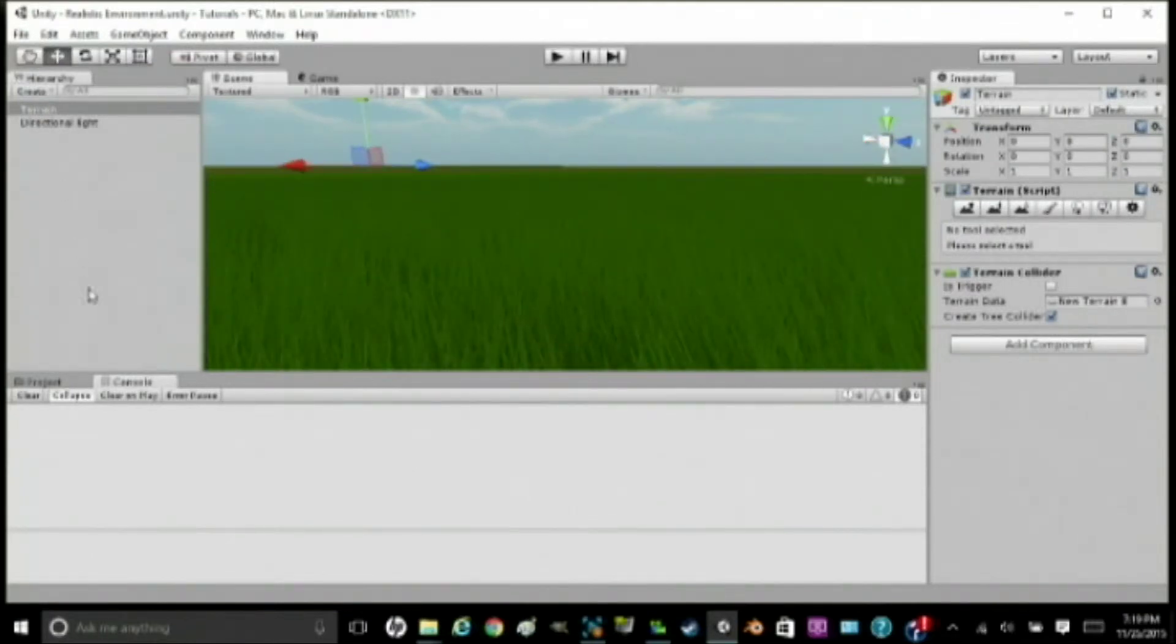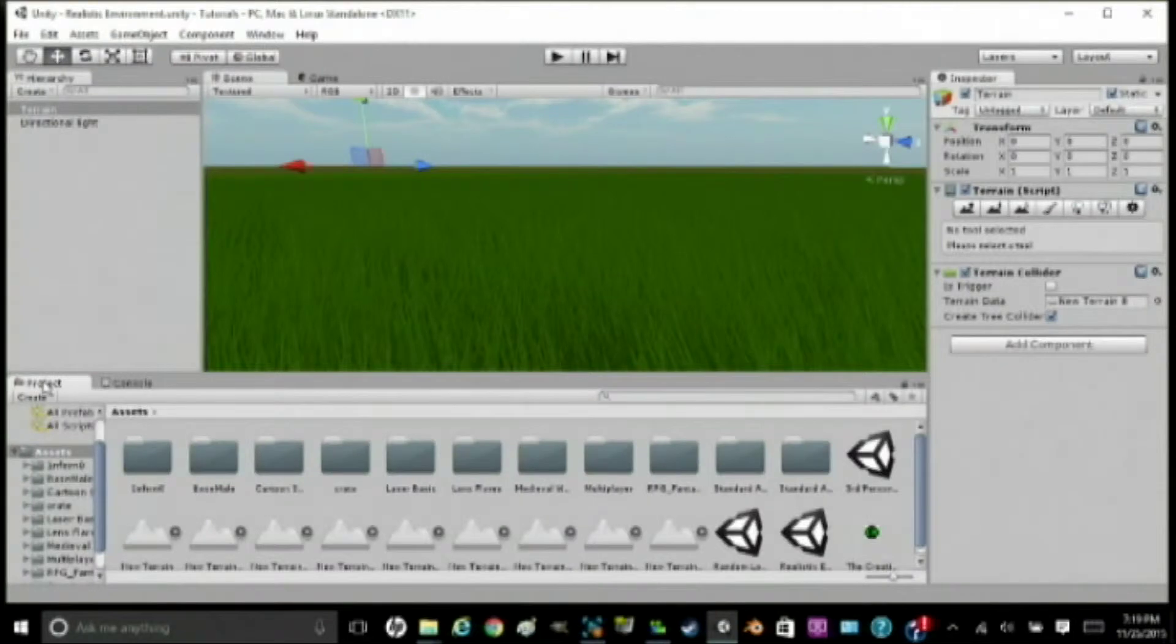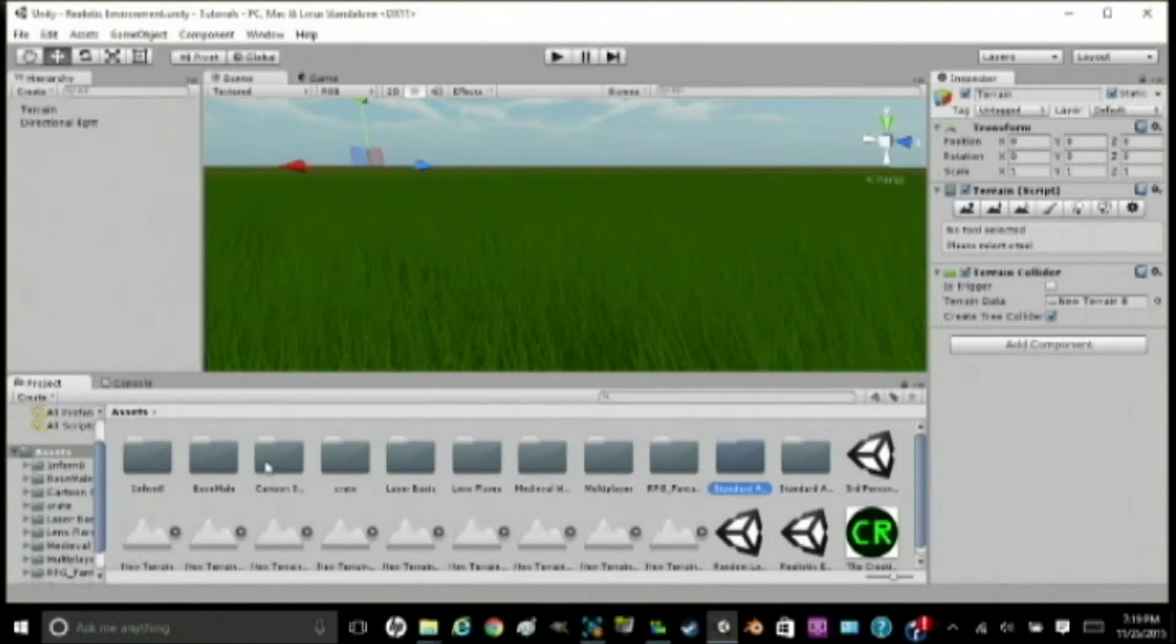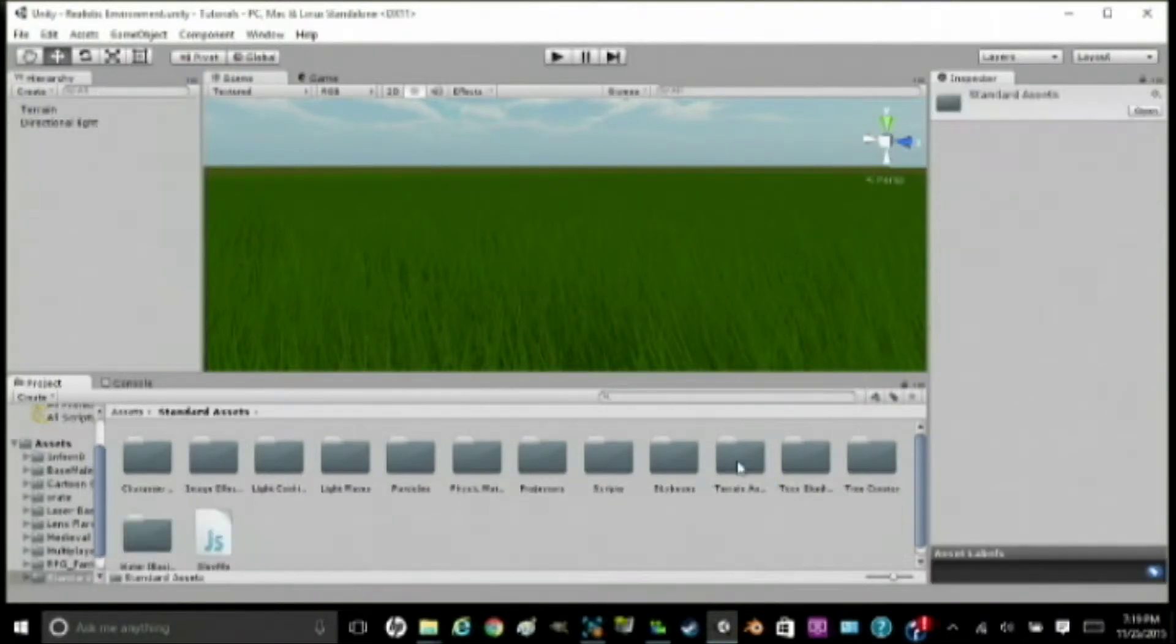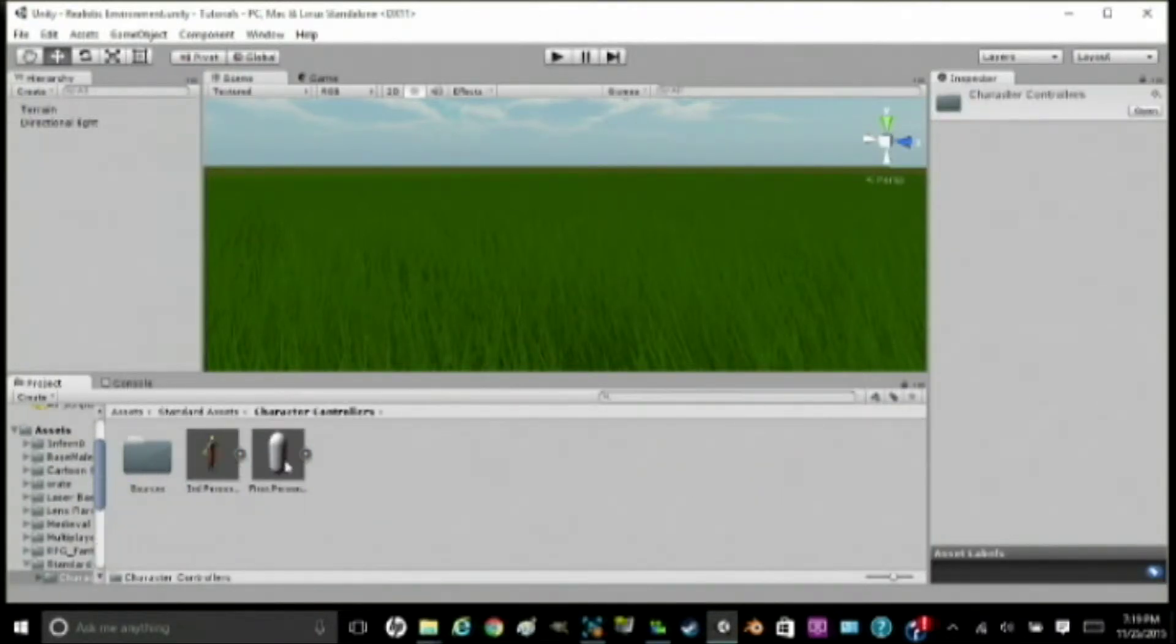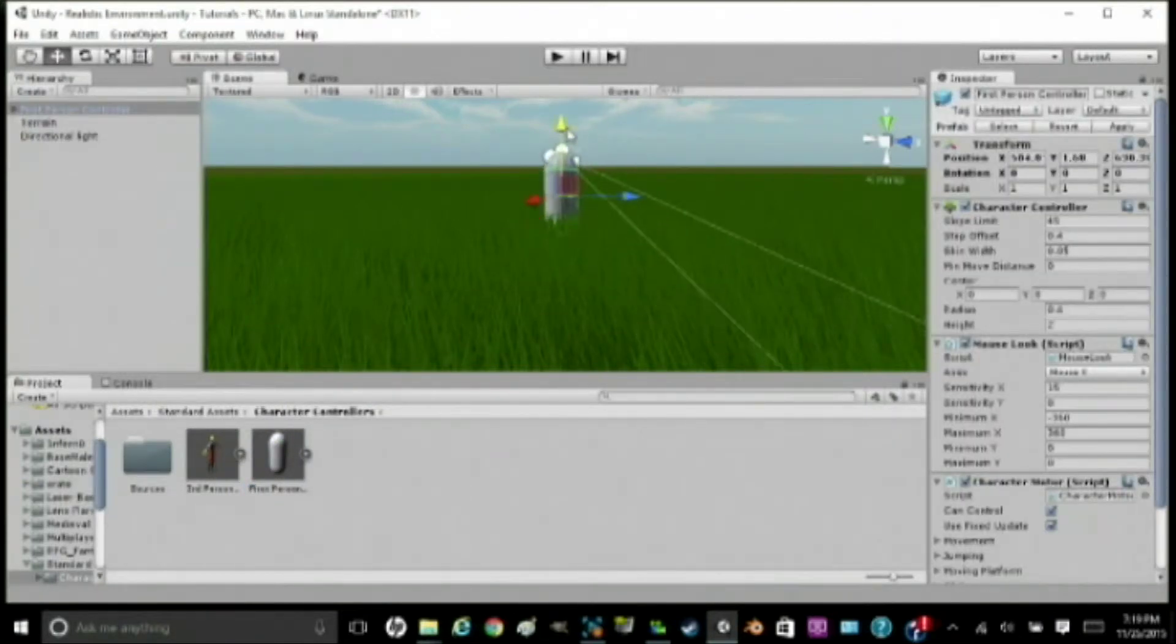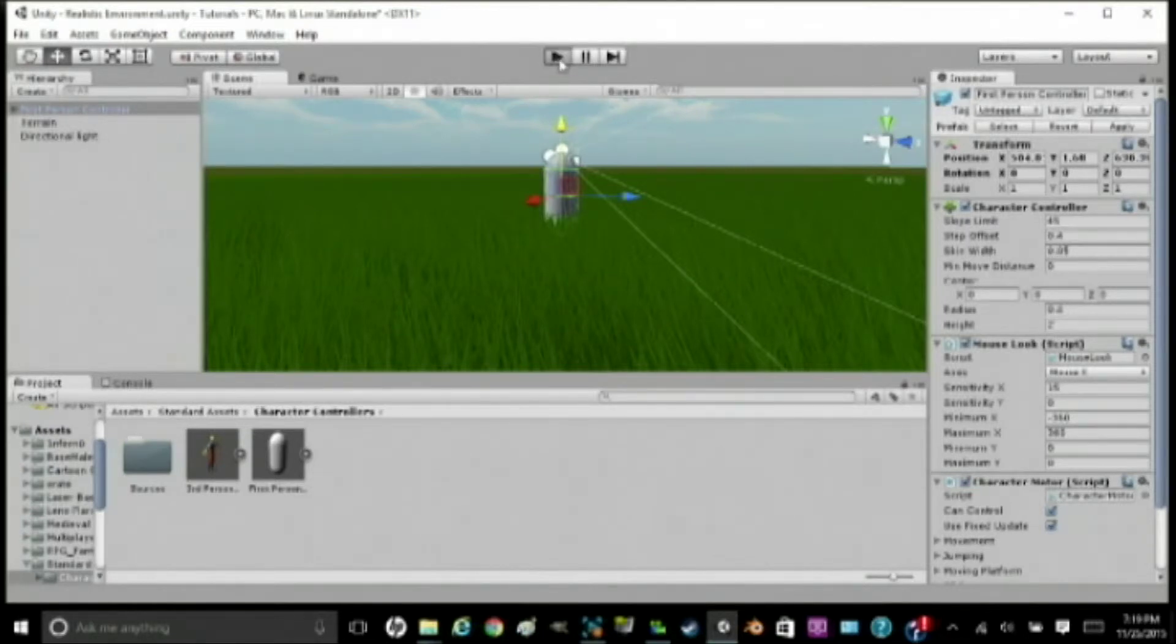So, you're going to create a first-person controller. If you remember how to do that from my other video, on pretty much all of my videos, you're going to go to Standard Assets, Character Controller, and then First Person Controller. He's always going to be in the ground, so we're going to lift him up a little bit. Then we're going to hit Play.